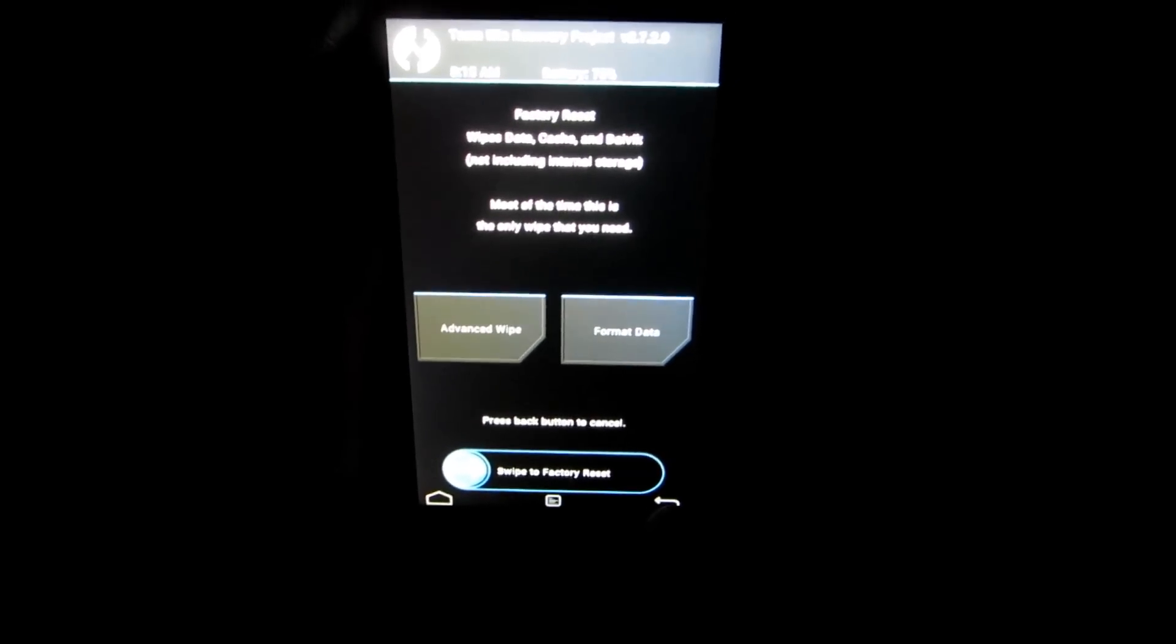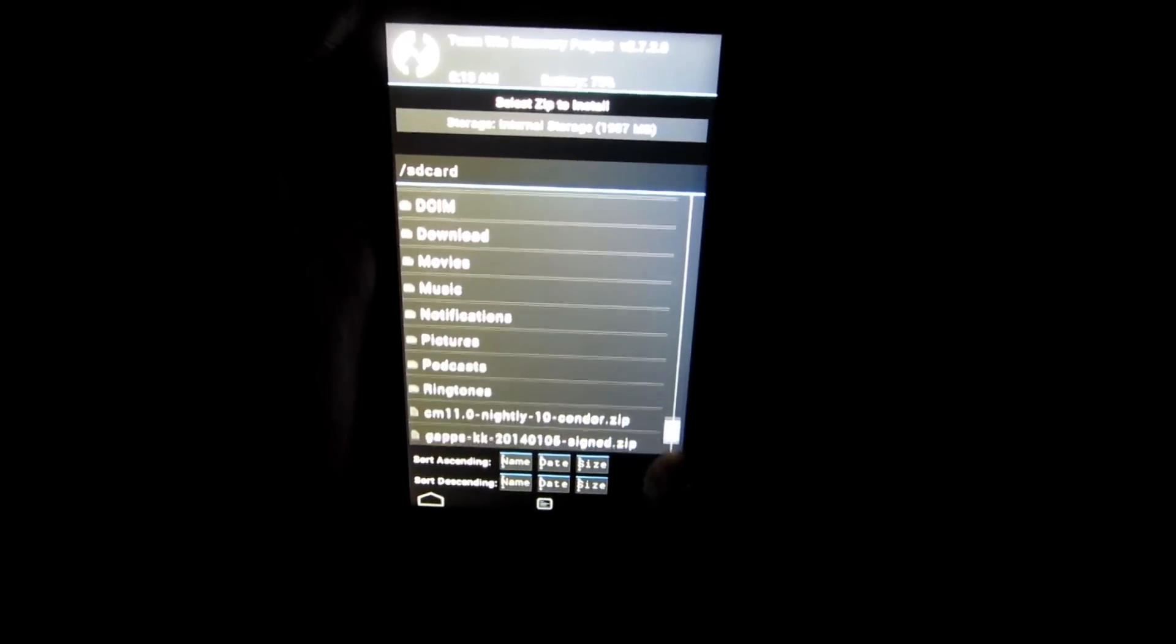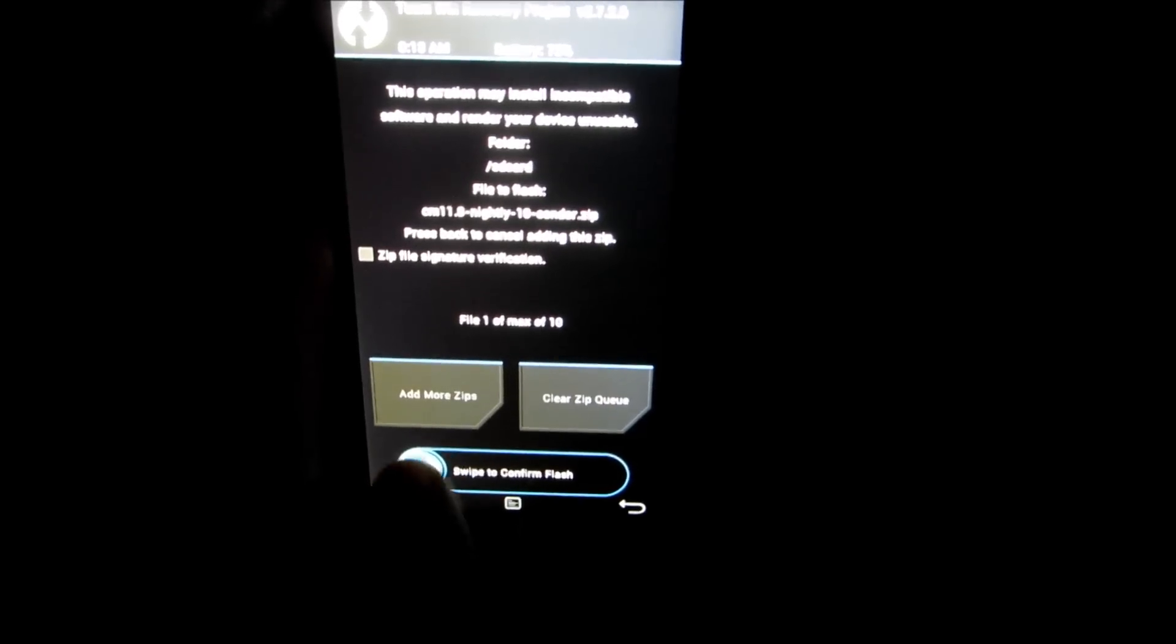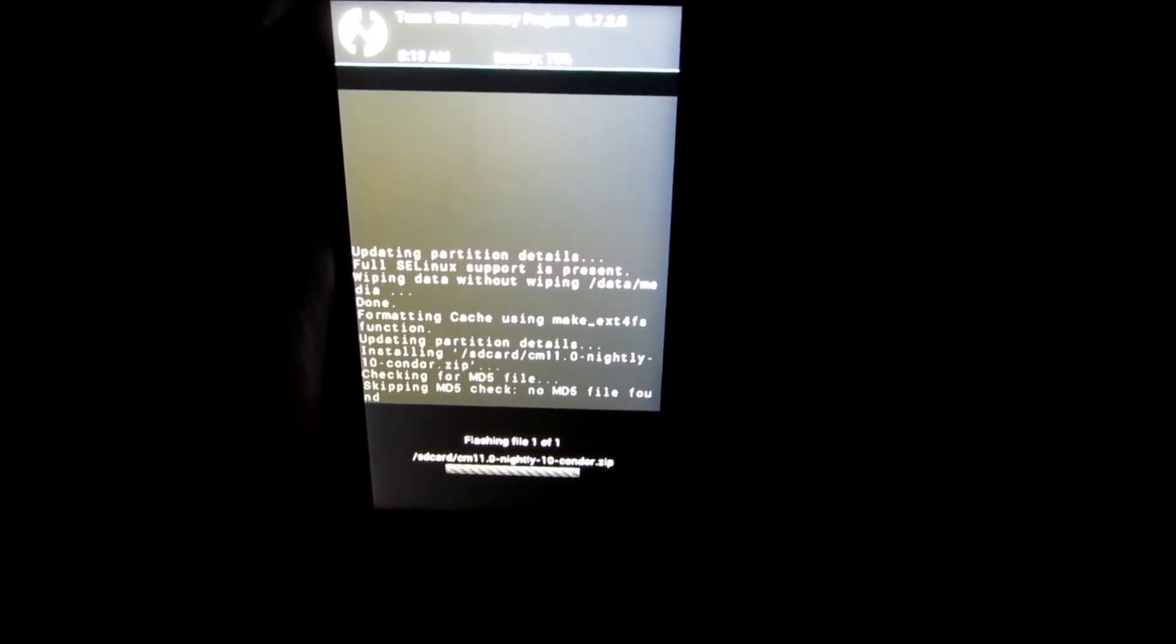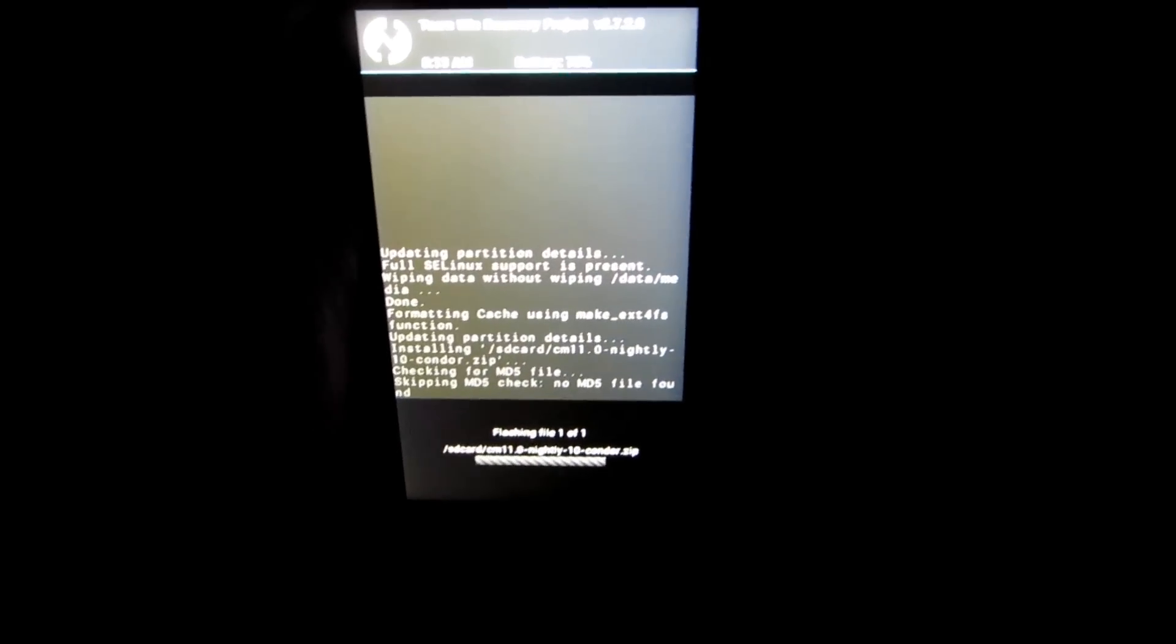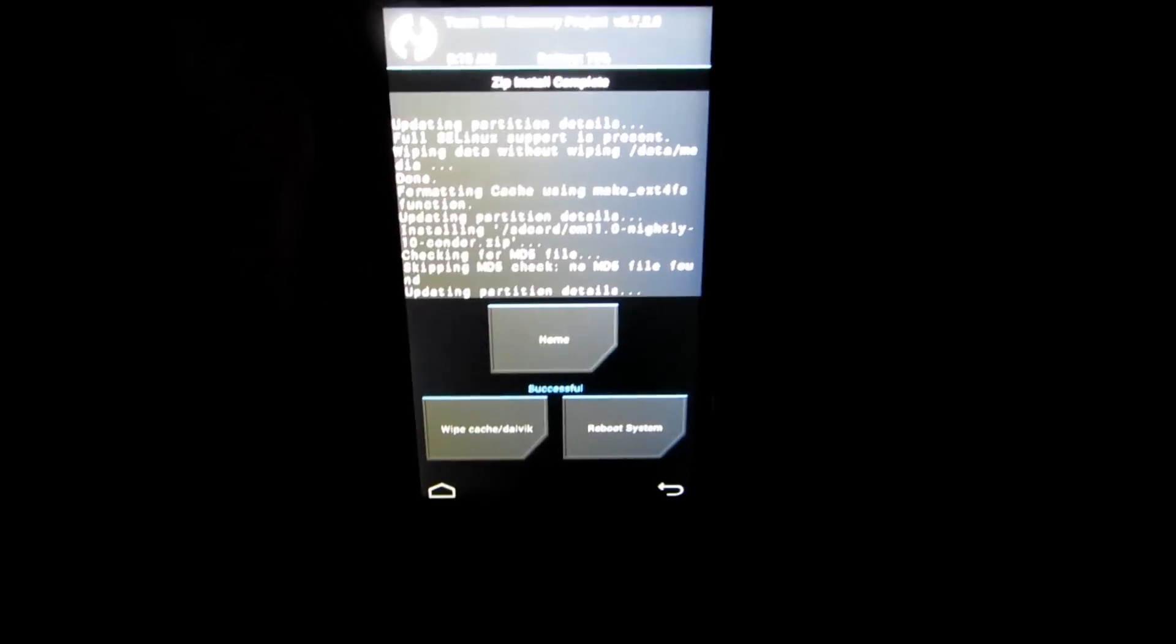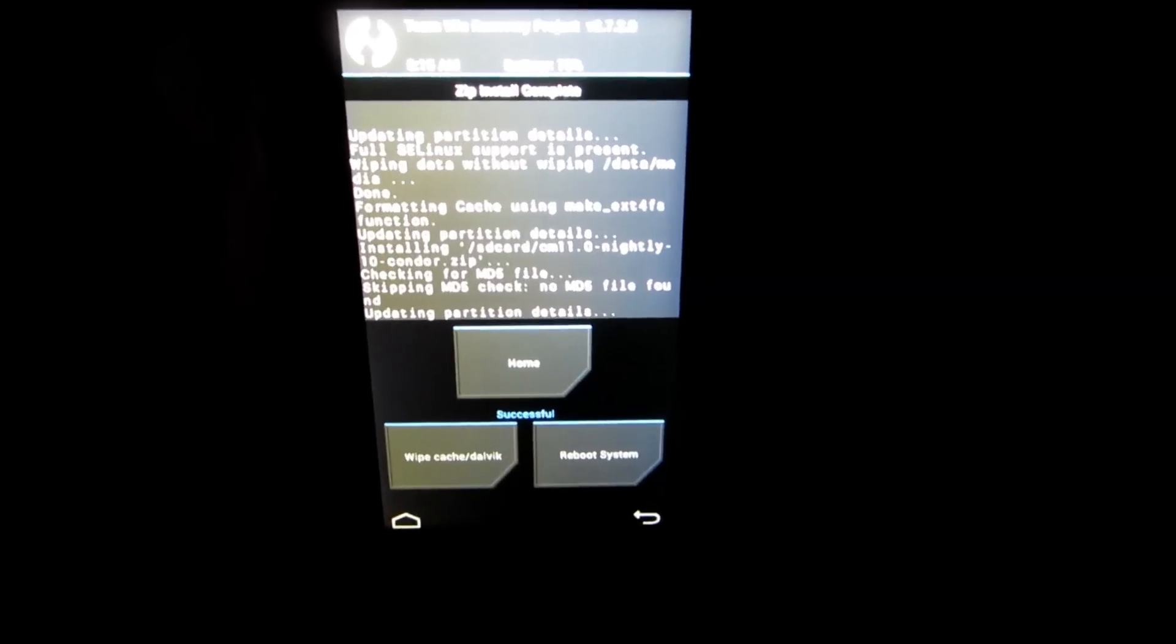So just go back and go to install and select the CyanogenMod 11 zip which we have downloaded. Select that and swipe to confirm flash. Now this will install the CyanogenMod 11 on the Moto E. So as you can see, the CyanogenMod 11 has been installed. It's showing zip install complete and successful.